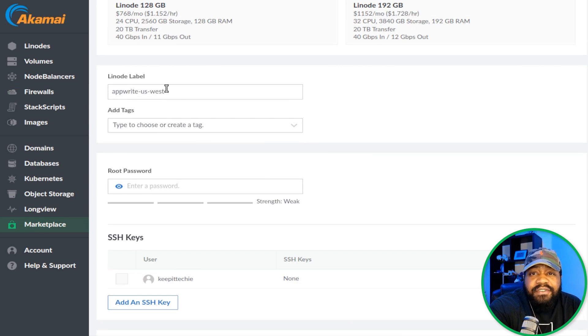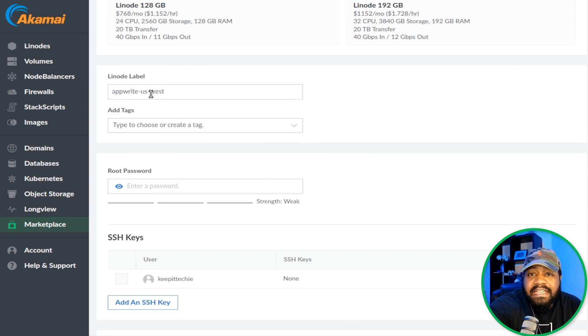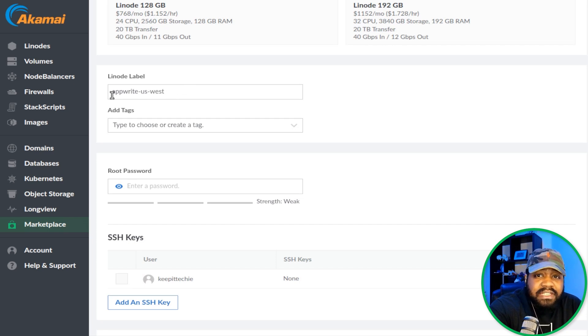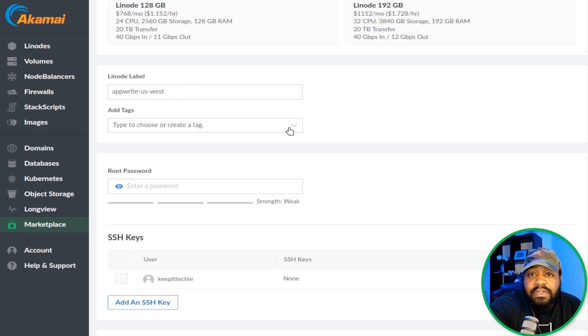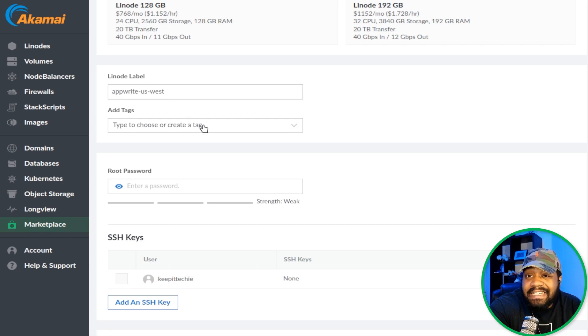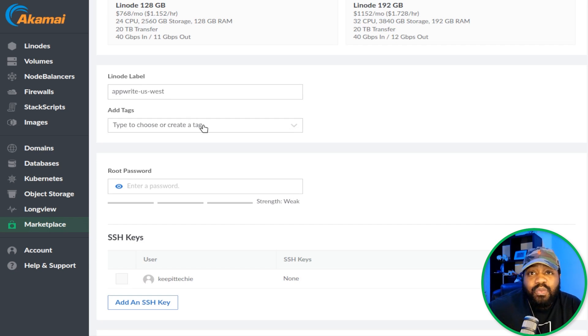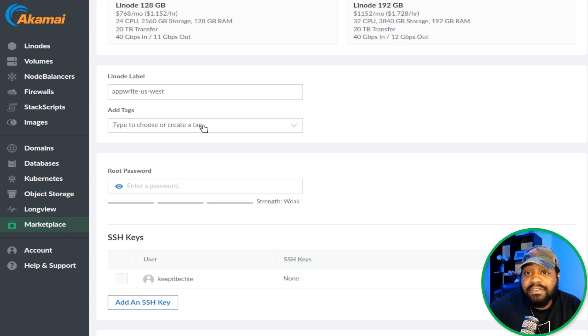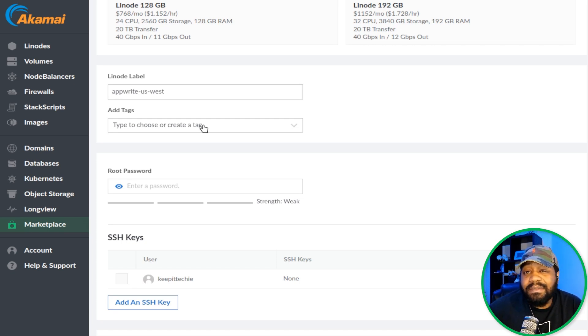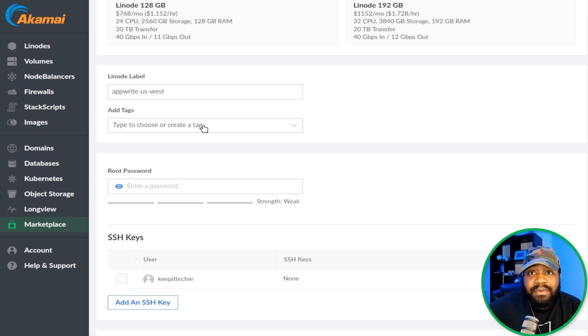You have your Linode labels. It says AppWrite-US-West. It automatically creates it for you. You can obviously go in and change this label if you want to. You can also add tags to specify what this server is used for. If you have a collection of cloud servers, you can tag all of them based on your needs. That way you can keep them organized.